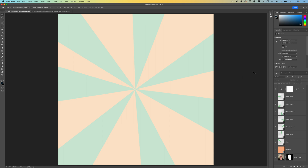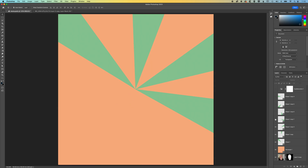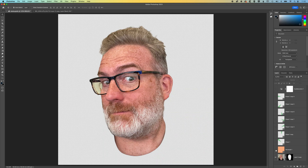The way that layers work in Photoshop is they stack from the bottom to the top. Anything on the bottom layer will be hidden by the layers above it. If I click on the eyeballs on the left of my layers, you can see I'm gradually revealing the different layers behind. If I look at this face that I've cut out, it's revealed when I hide all those other layers.